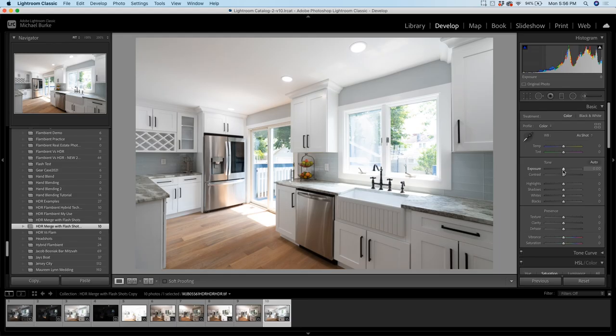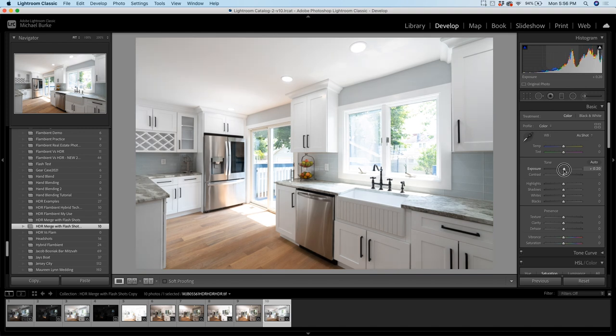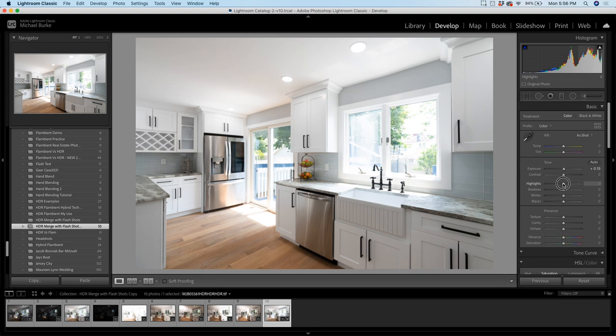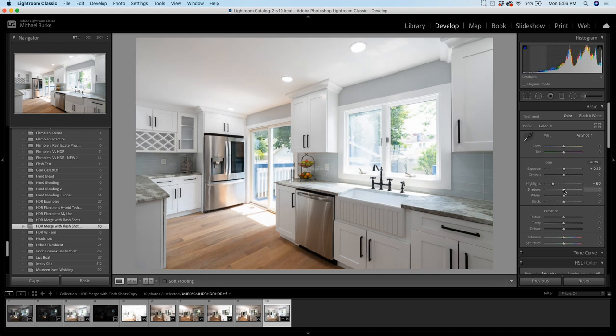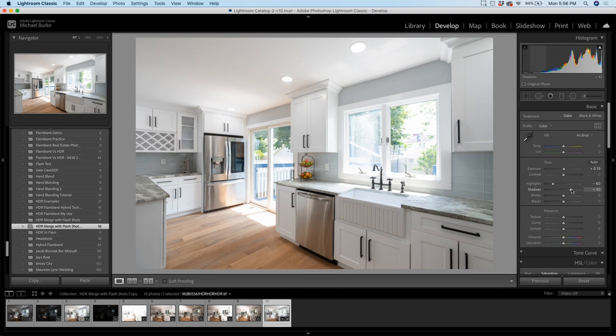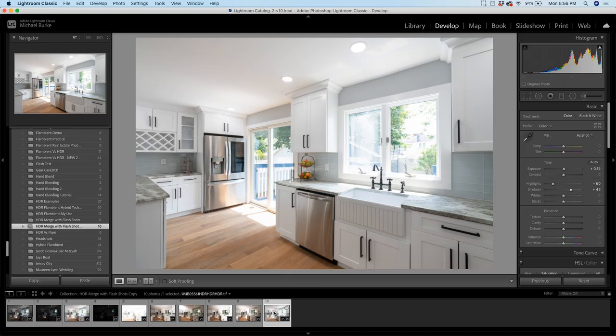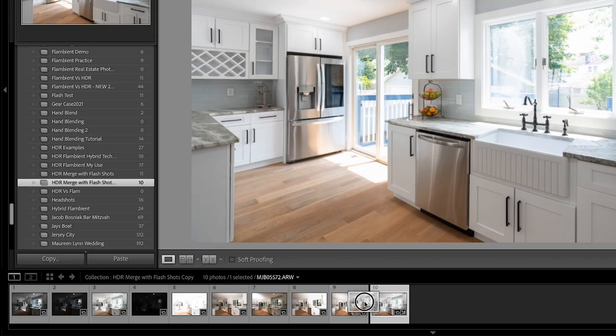So you could tweak this image before bringing it to Photoshop. So if you wanted to up the exposure a little bit, maybe bring down the highlights a bit. You can up the shadows a tad, just tweak it a little bit. And that's pretty good. So this is what our ambient frame is going to be that we're going to use to blend with our flash frame.